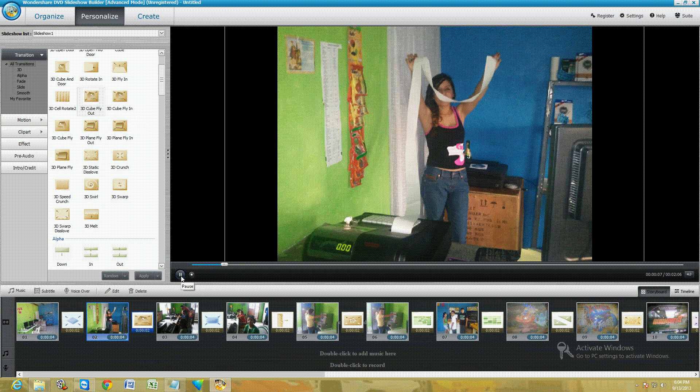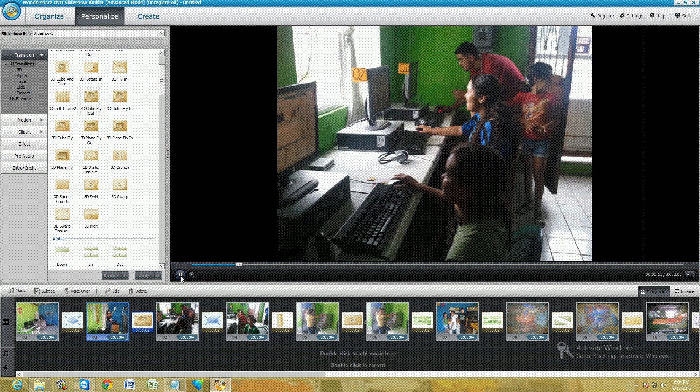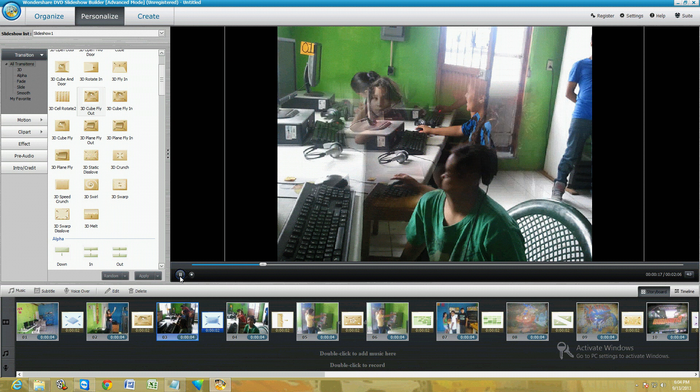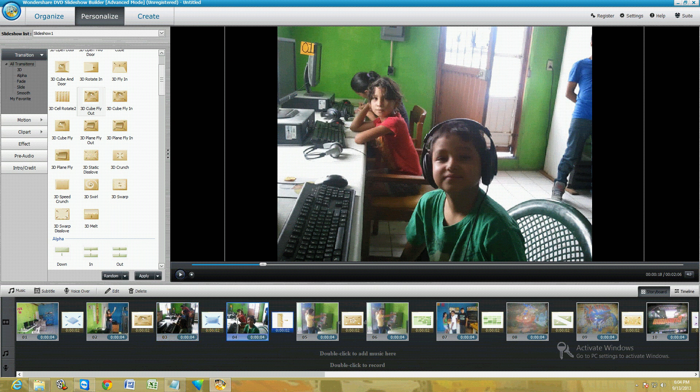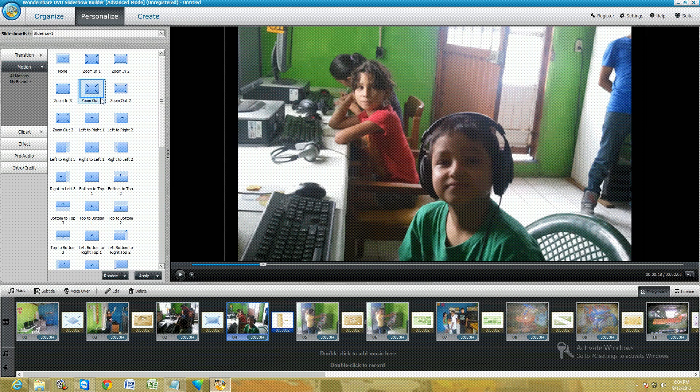It did like a cube, a 3D cube. You can click on the Motion tab here and you can also do zooms. Bottom to top shows from the bottom to the top.